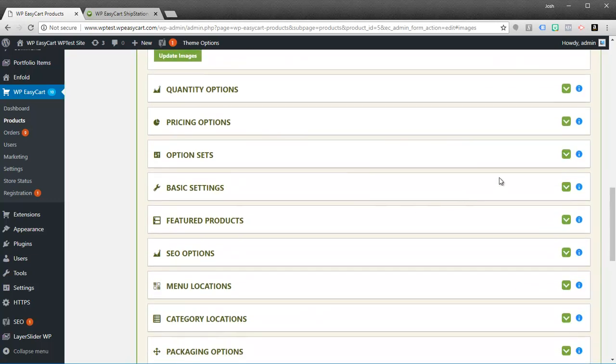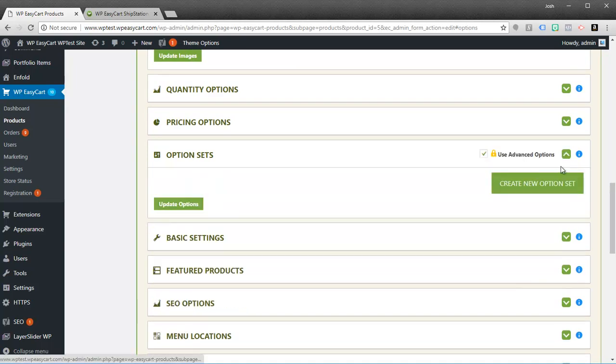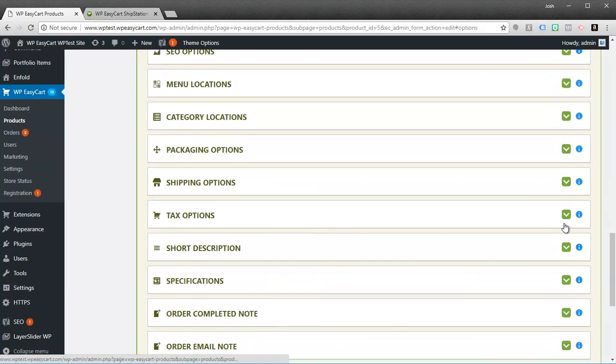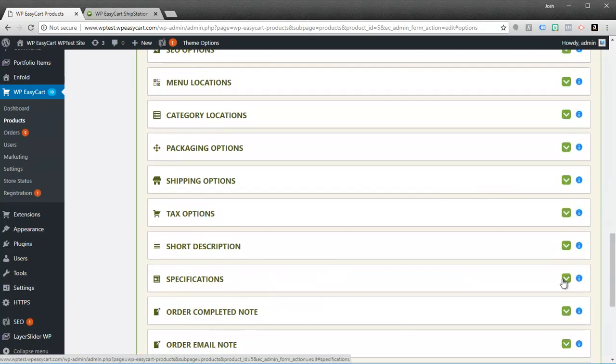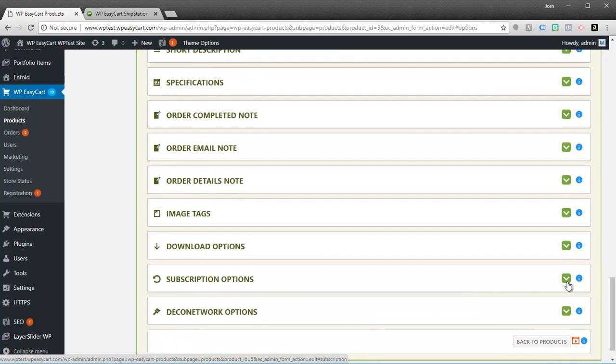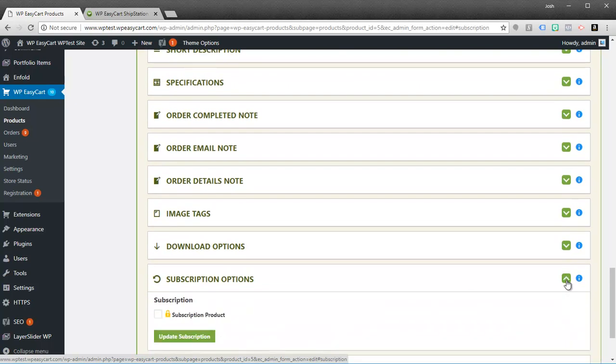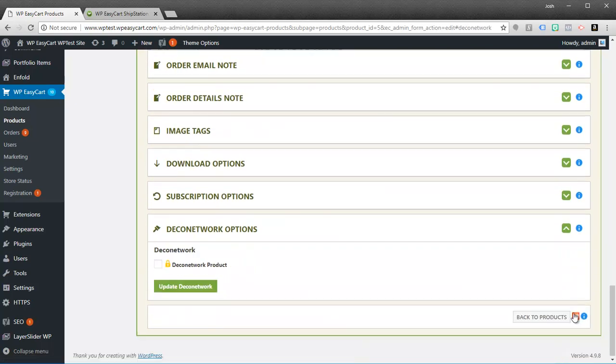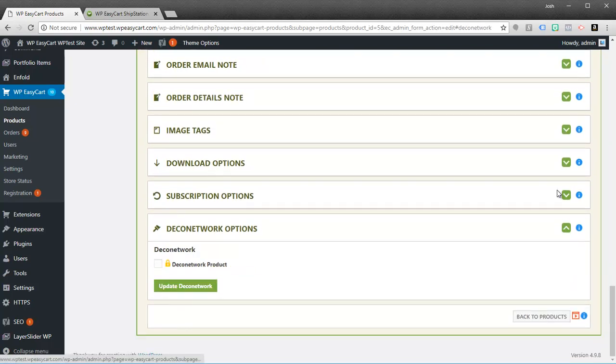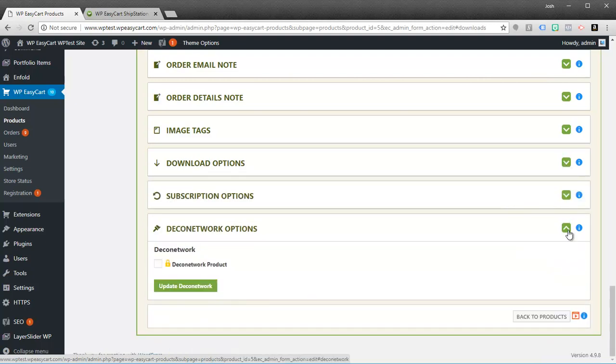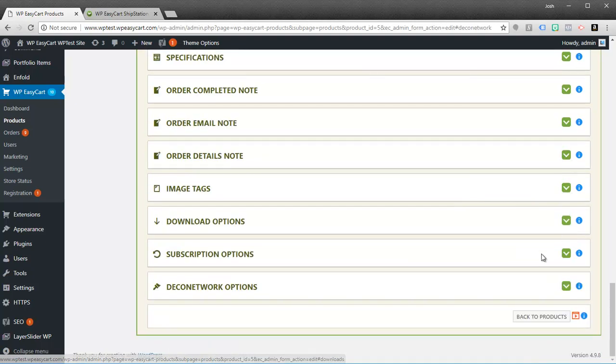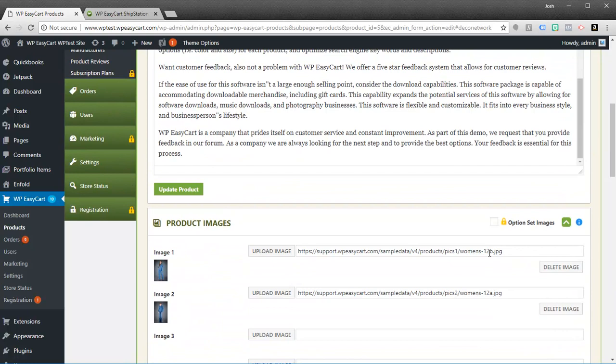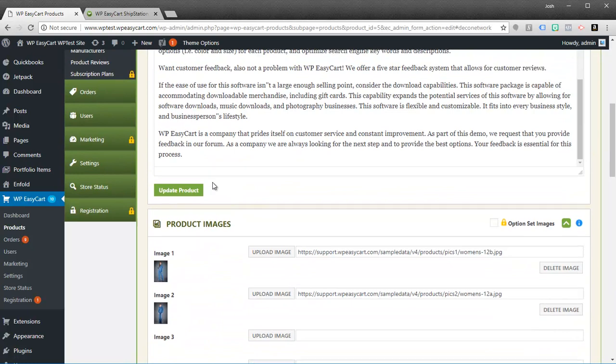You'll notice some features get locked away. For example if you come down to option sets, a big one would be using advanced option sets. Those are only available. As well as if you scroll down to subscriptions or you want to use the Deco network or sell downloadable goods. The free edition is a great one to let you sell basic products, retail products online.